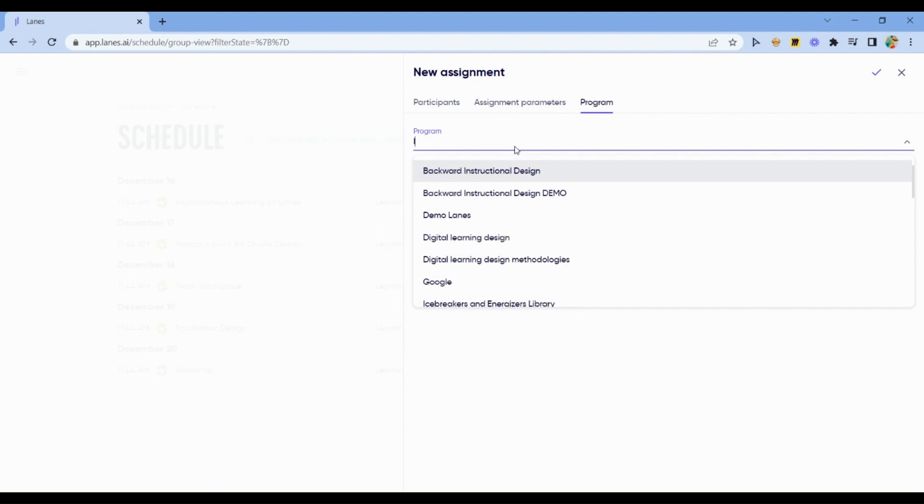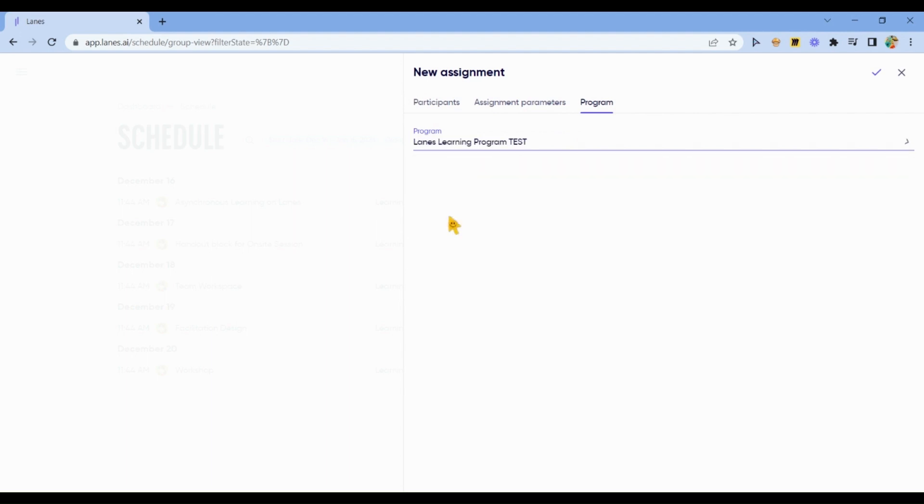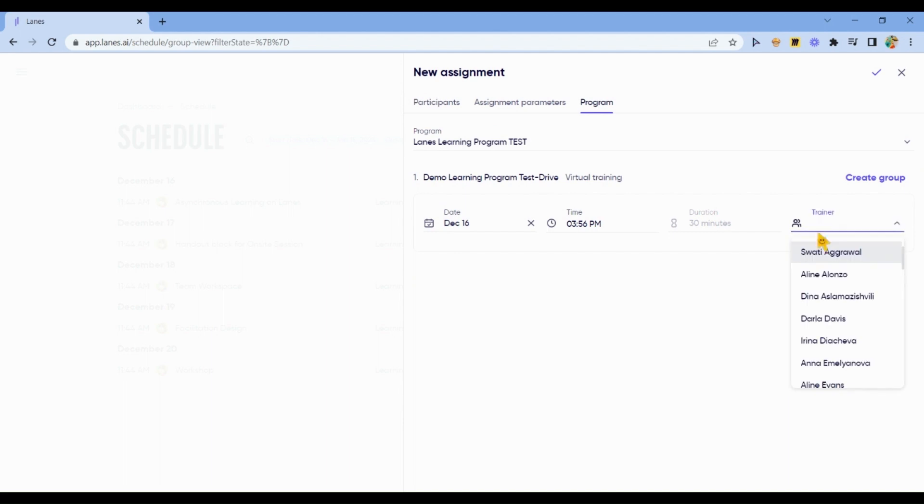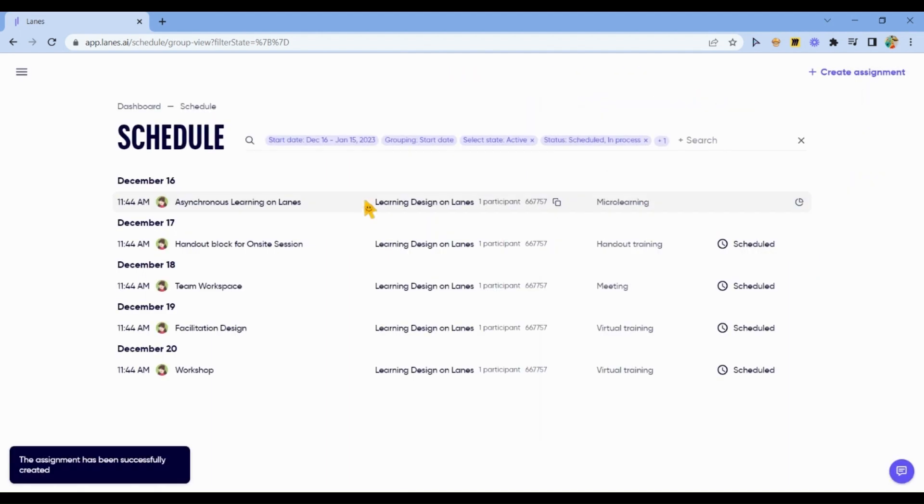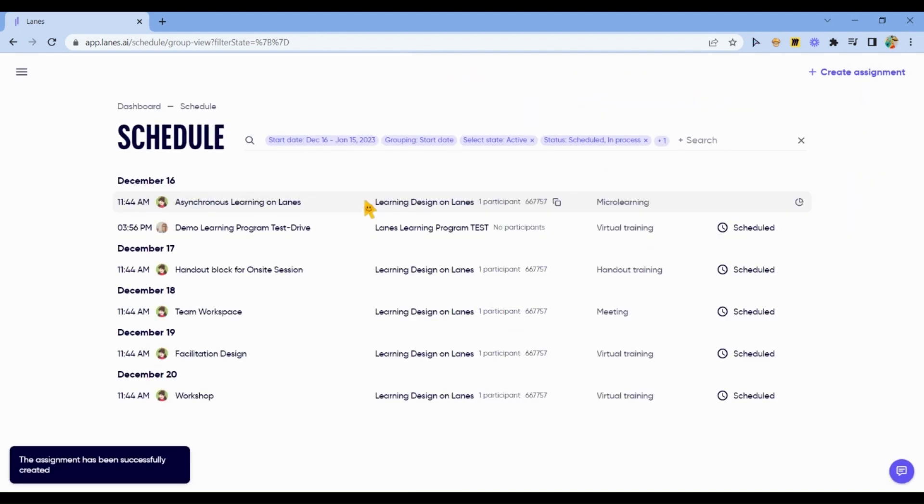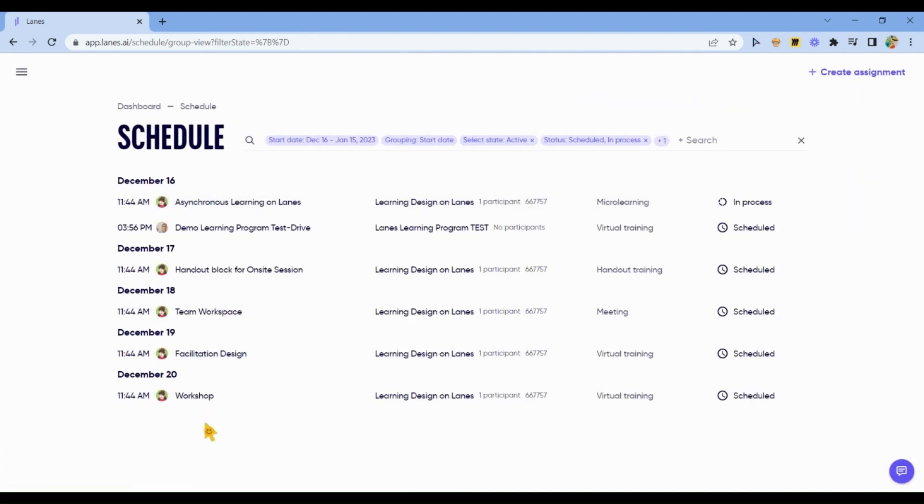Schedule the program to test it. Choose the program from the list. Define yourself as a trainer, and click Save.